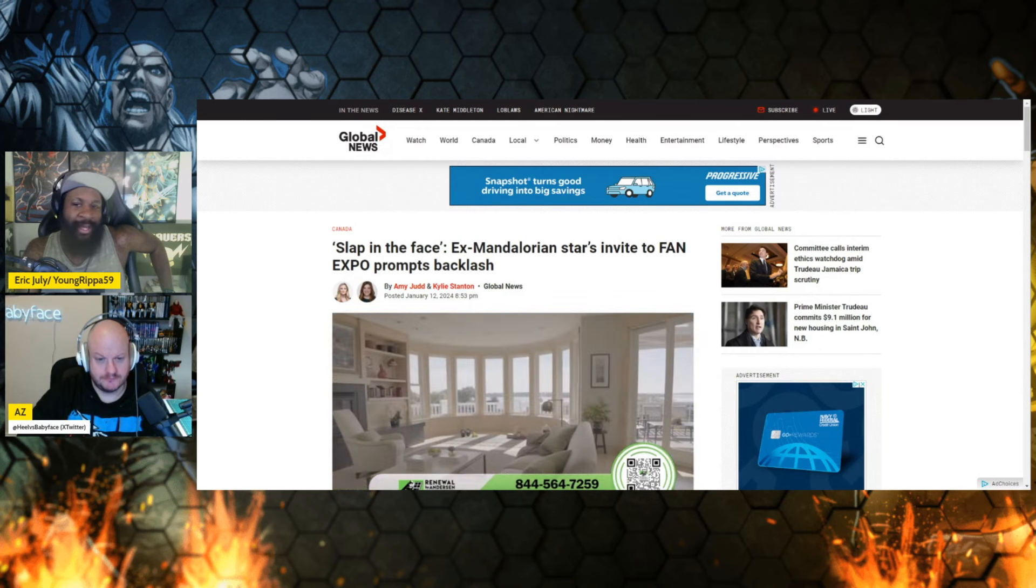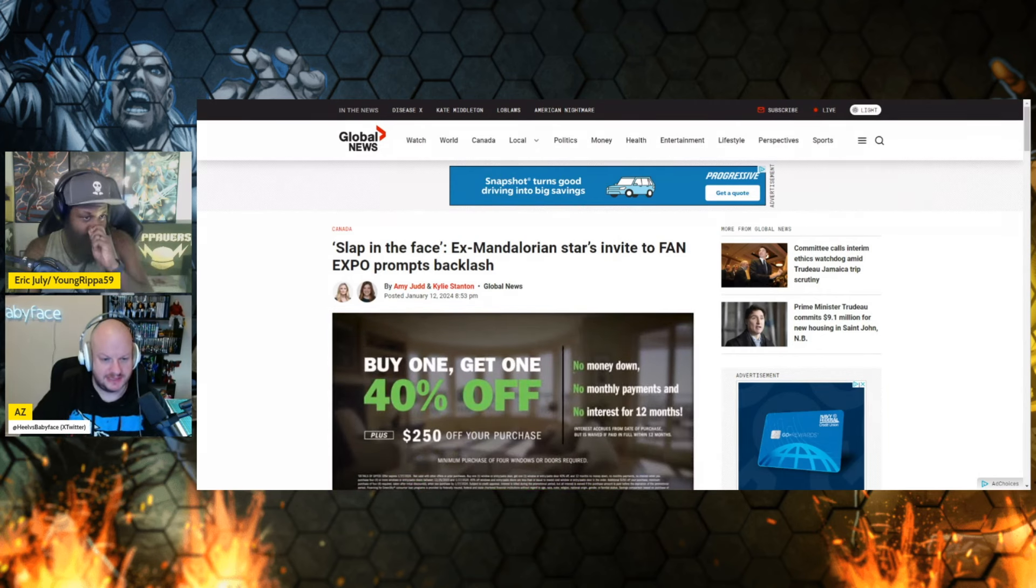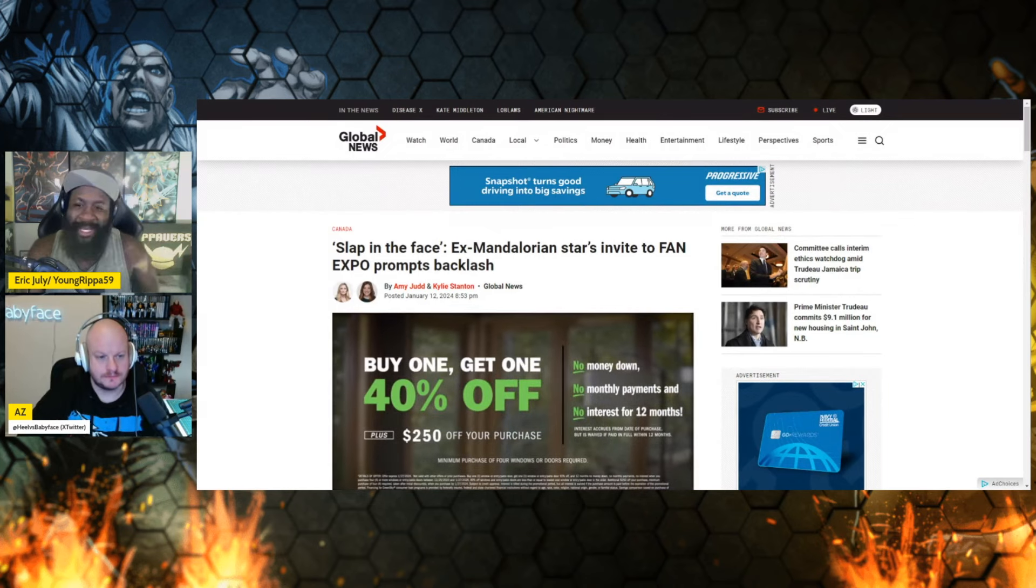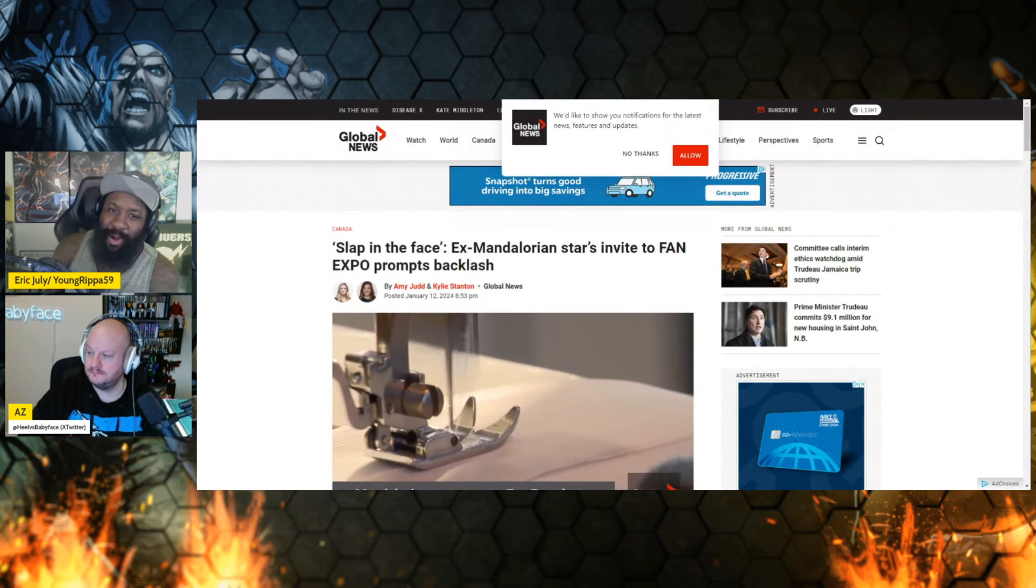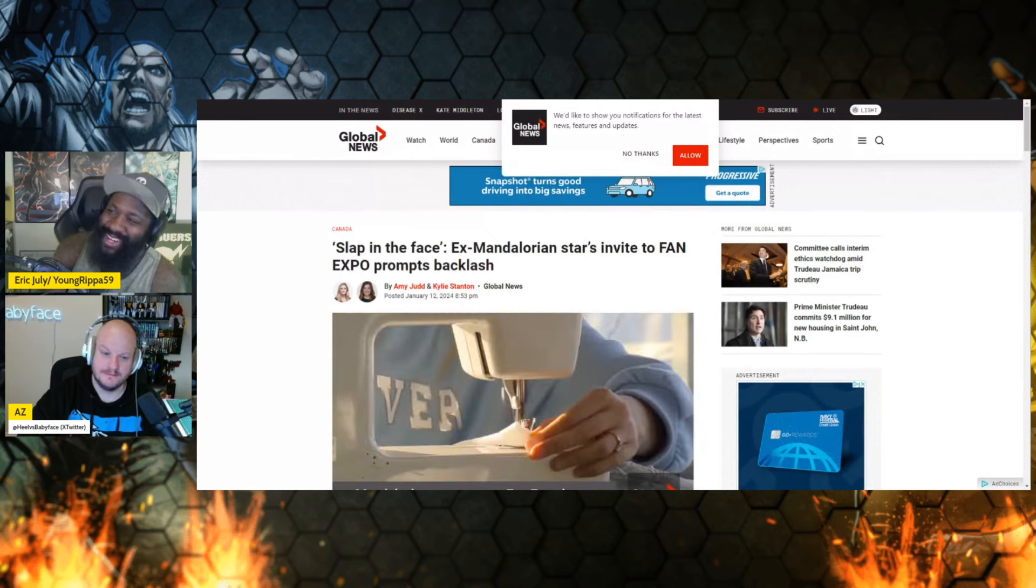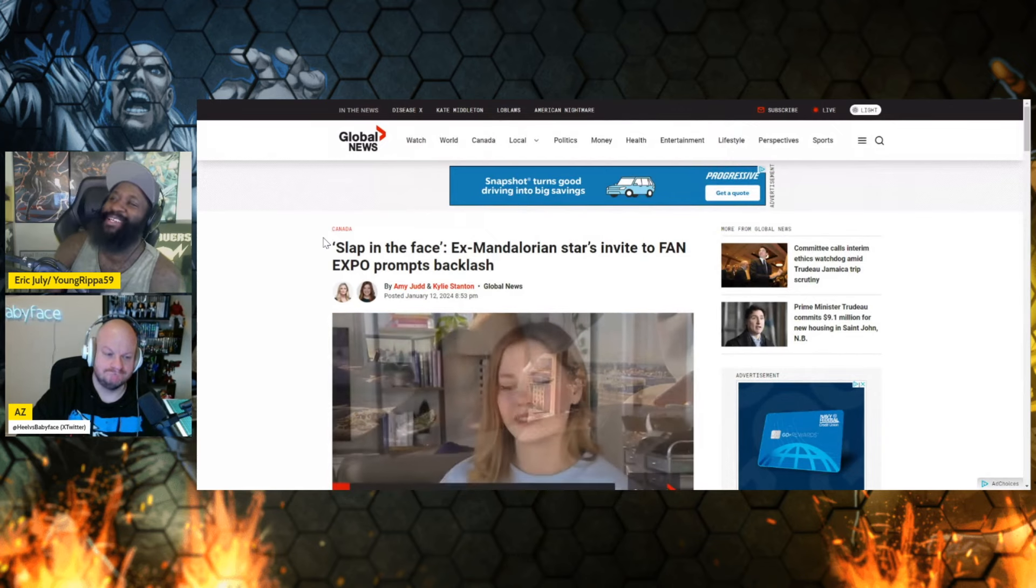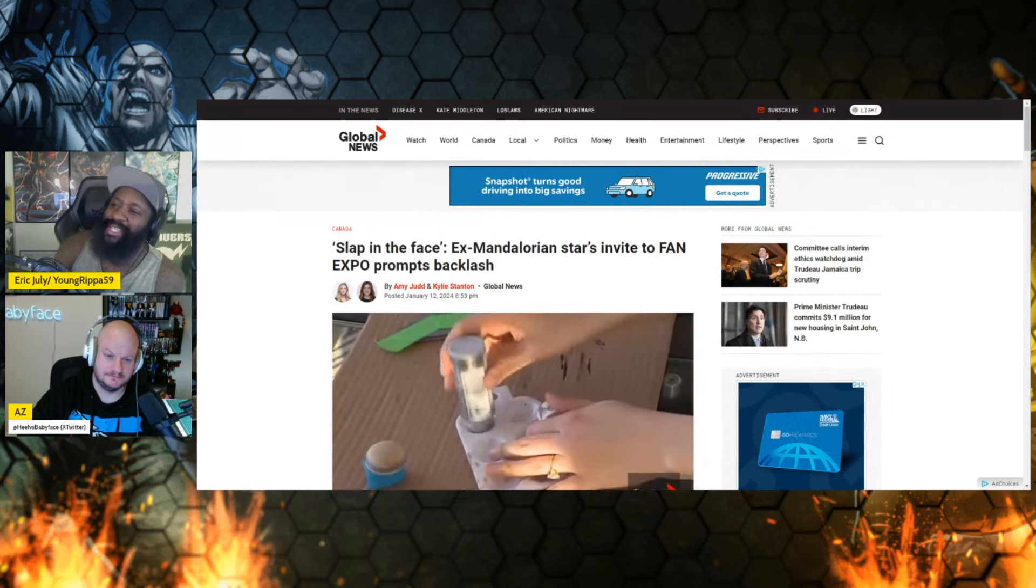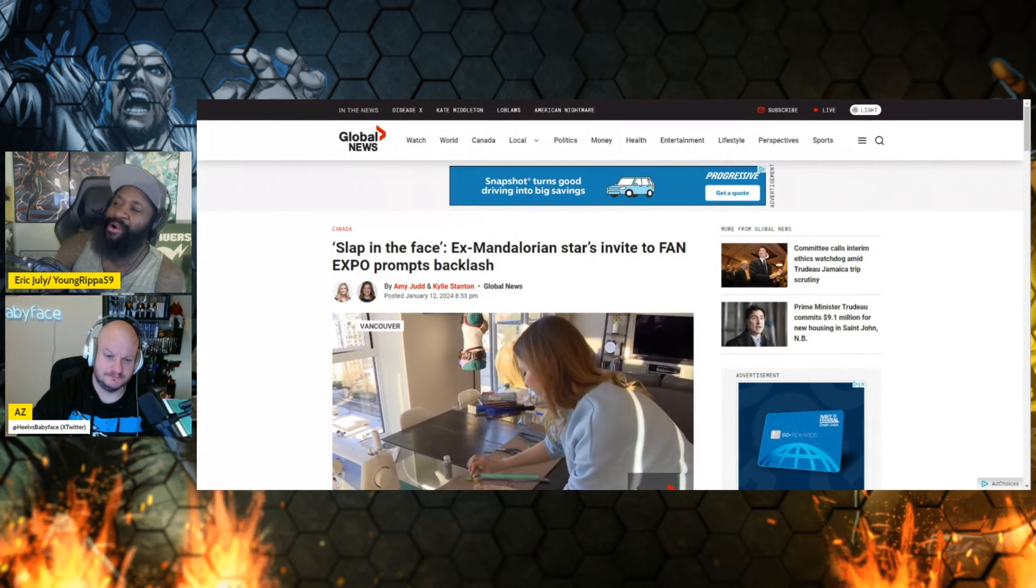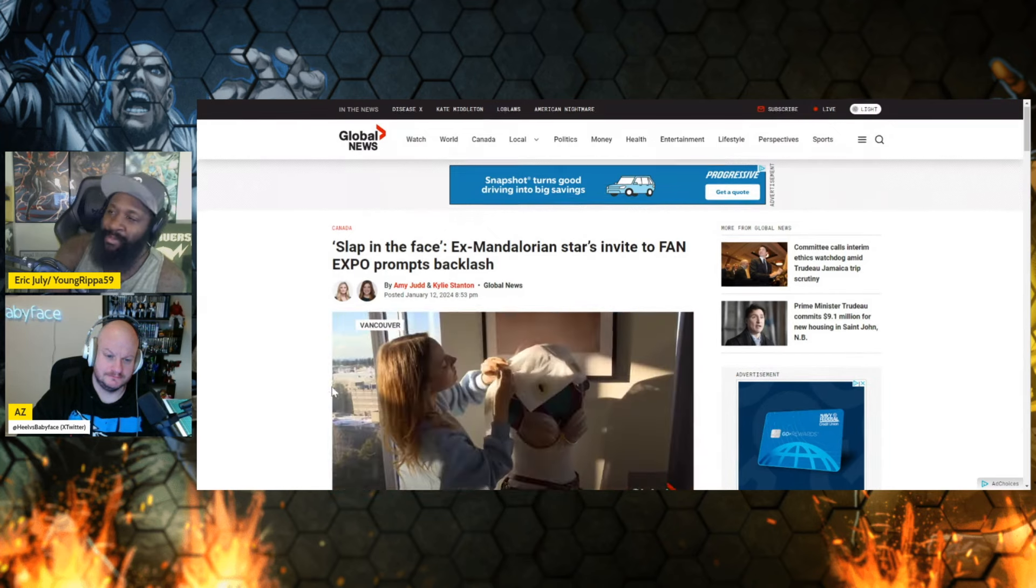So I'm pulling this up right now, two authors at Global News. It's kind of a state-funded propaganda publication. Yeah, I appreciate that context. It is a state-funded propaganda publication, using that term loosely. The headline says 'Slap in the face: Ex-Mandalorian star's invite to Fan Expo prompts backlash.'